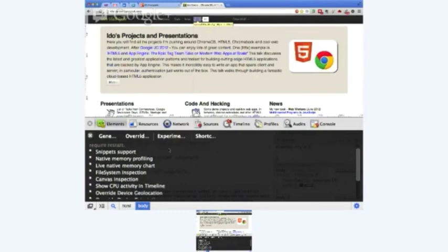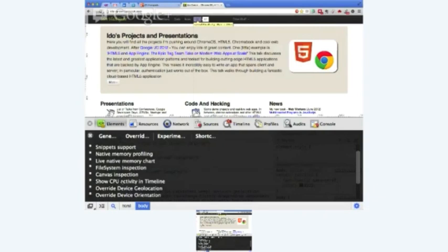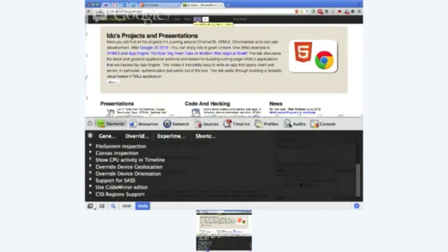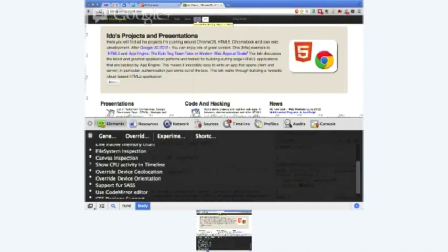So you see here, I now have a new tab called Experiment. And these experiments could give you the new things that are going to be baked in Chrome, hopefully in that feature and in that form and shape, maybe a bit differently in the future, but at least you could play with them now and see how they look like. Show CPU activity in timelines or override the device geolocation, orientation, support SASS, lots of very cool things.